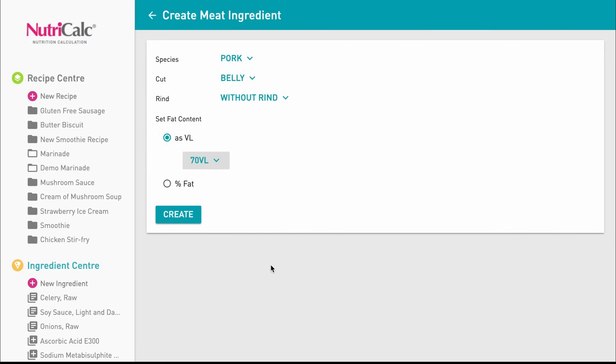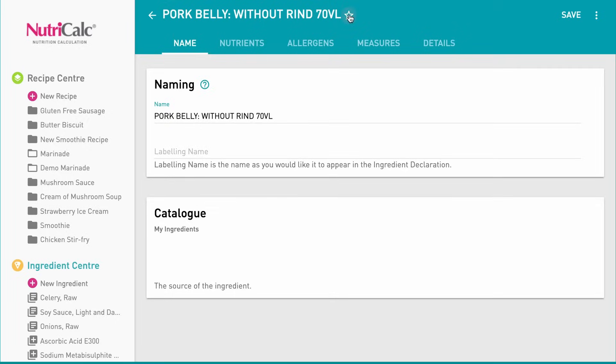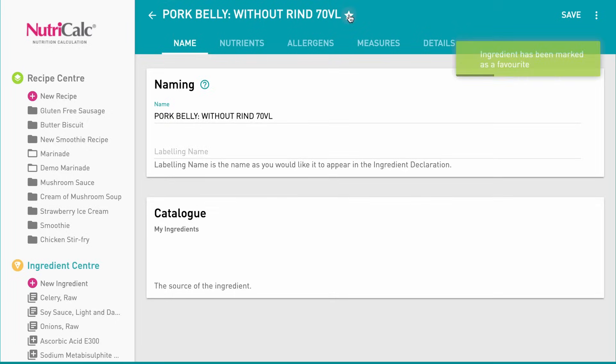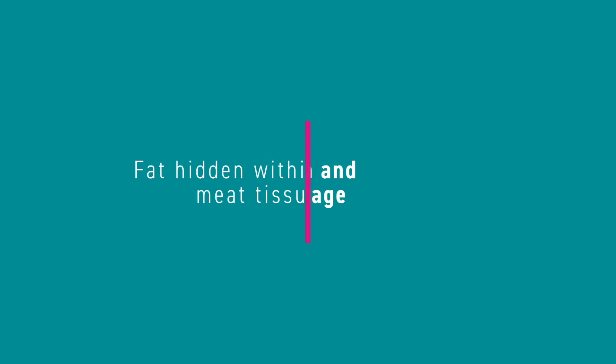If you don't know the VL of your meat but you know the fat content, you may enter that instead. Then create and add as a favourite if you wish. Please note that visual lean and percent fat values are not the same thing, due to there being fat hidden within the tissue of the meat.